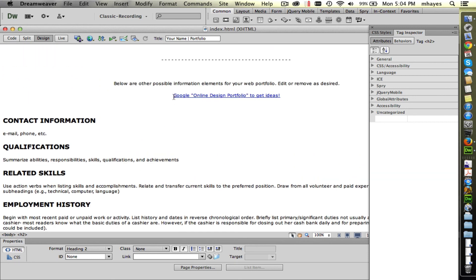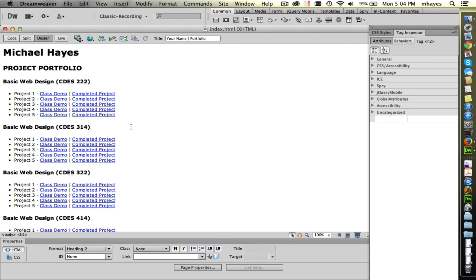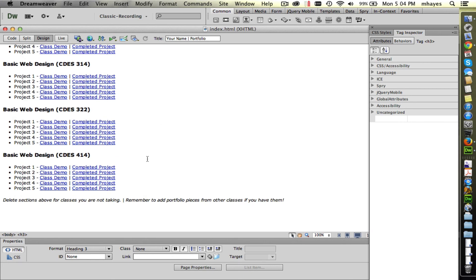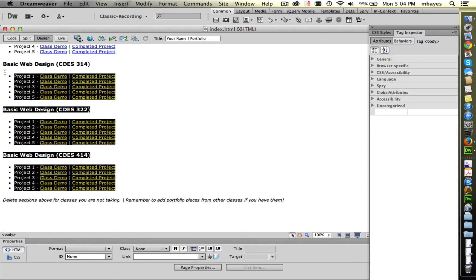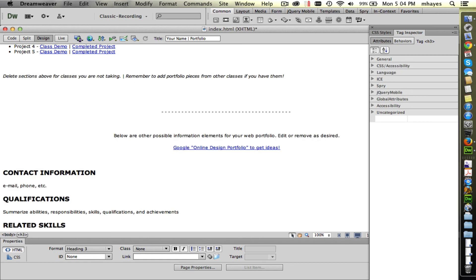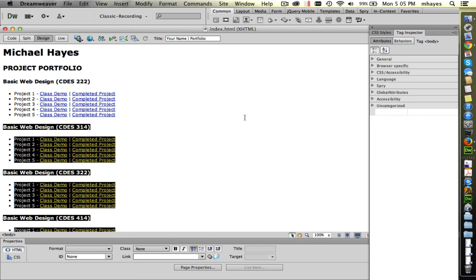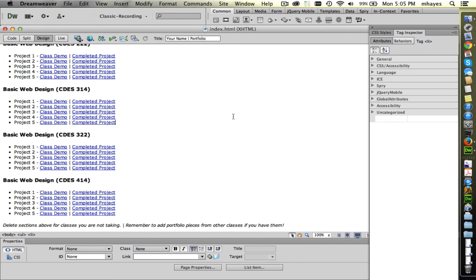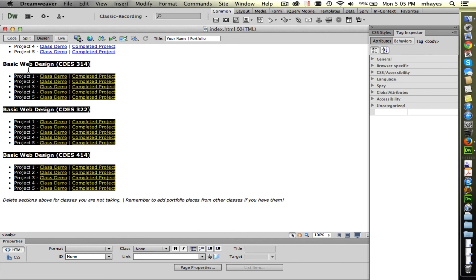We do have a link right here when you view the page in the browser where you can google online design portfolio and start getting some ideas. Scrolling back up here we see the various classes. This is CDES222 that we're working on. So if this is the only class that you're taking you can simply highlight these other classes that you aren't taking and hit the delete key. Of course like any other program, if you've done something and you want it back, do a command Z and it will undo the last thing that you did. I'm going to delete them out of mine because we're concentrating on 222.